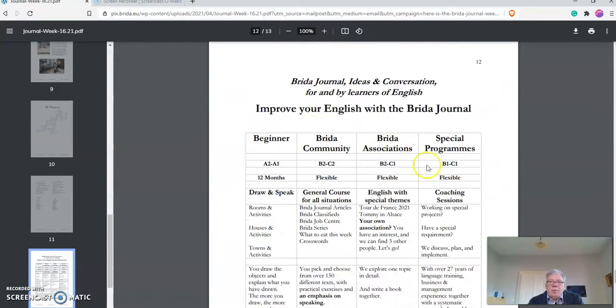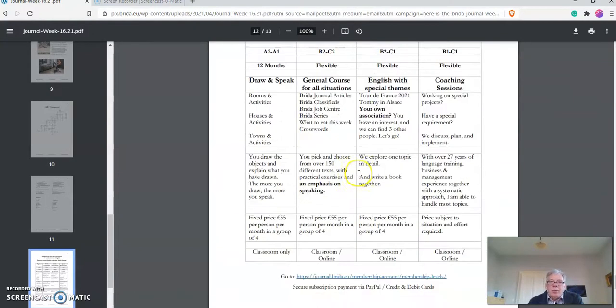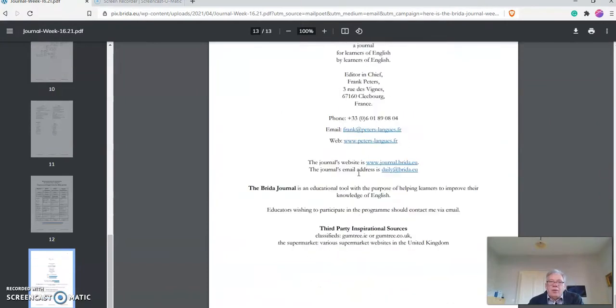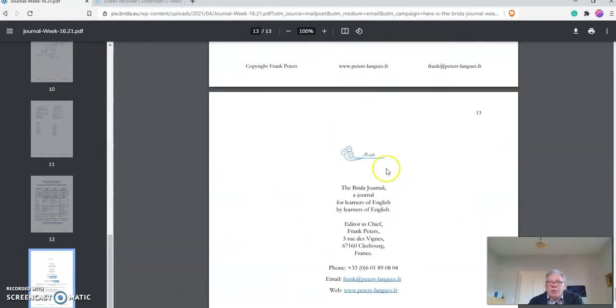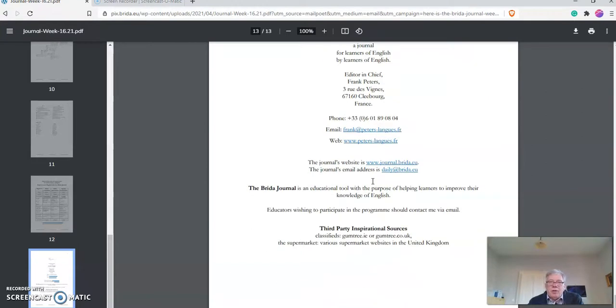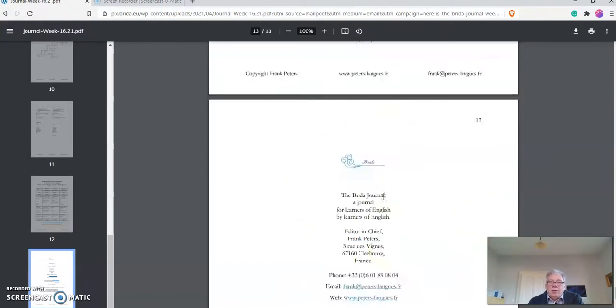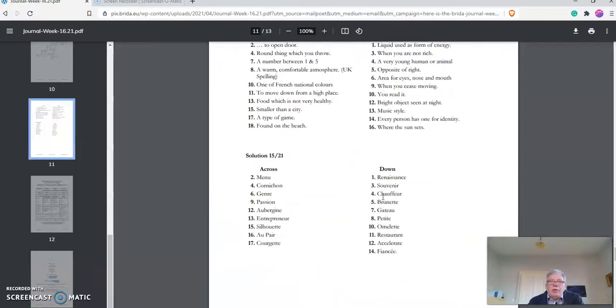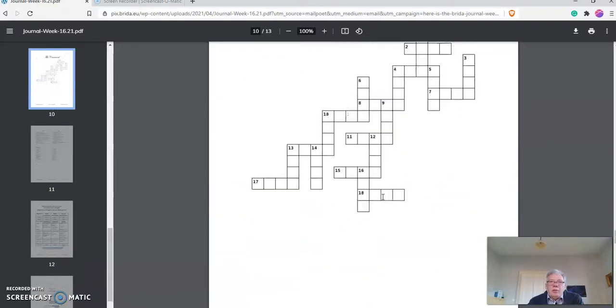Then you have the crossword with the clues and the solutions of the crossword from the week before. So you can always find out how you went. Then the program that I offer and then the Impressum—the details about who I am, where I am, and any sources. So that is the print version.